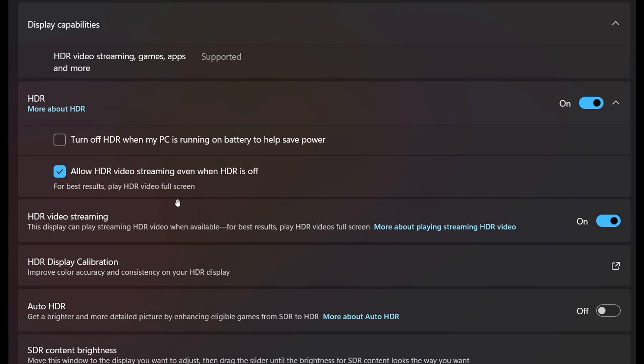So I thought this was interesting. So over and above having the setting just above to turn off HDR when my PC's running on battery to help save power, they've now added this to allow the video streaming of HDR even when HDR is off.